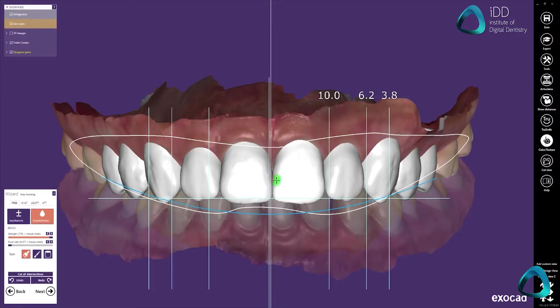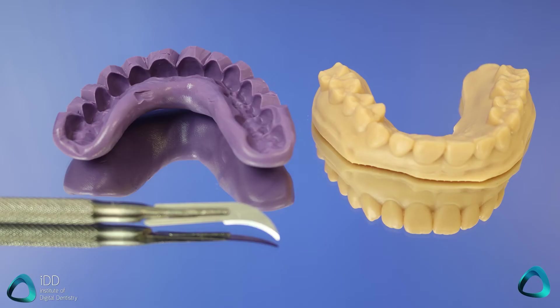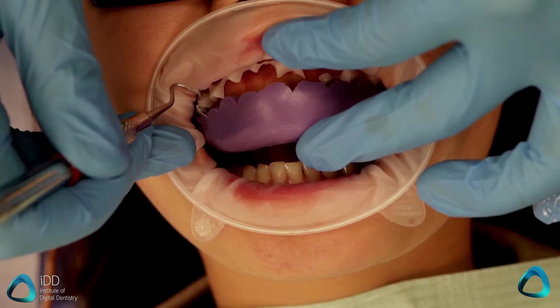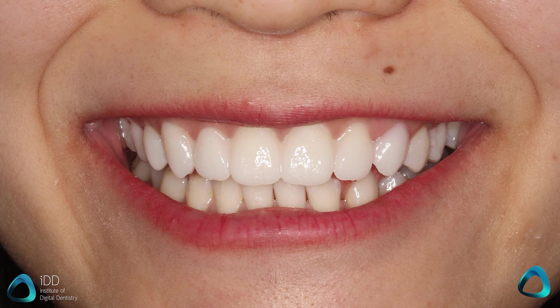Cosmetic dentistry and smile design are also a major reason why we use a scanner in my practice. Using the Helios 600, I can take a full arch scan easily and then use the scan to fabricate a smile design mock-up. This mock-up can then be 3D printed, transferred to the mouth using a PVS and temporary crown material — and this is one of my favorite ways to increase case acceptance.